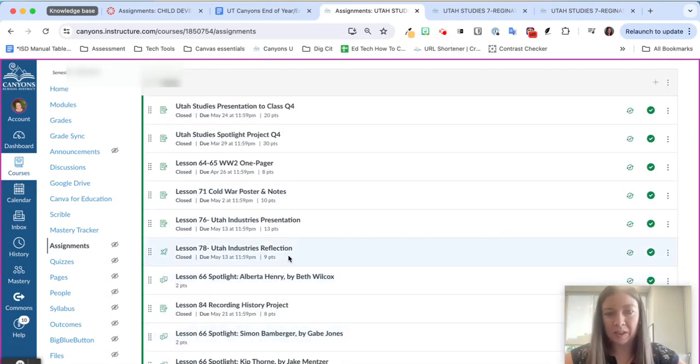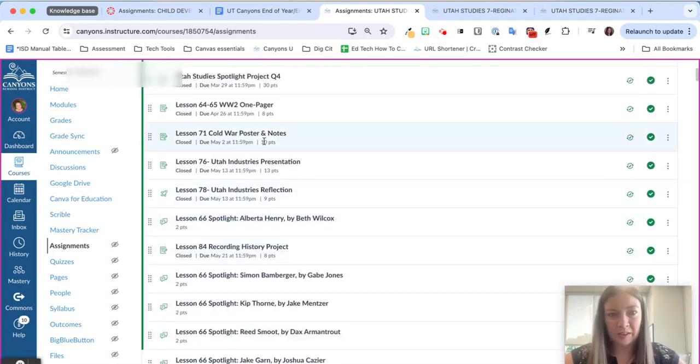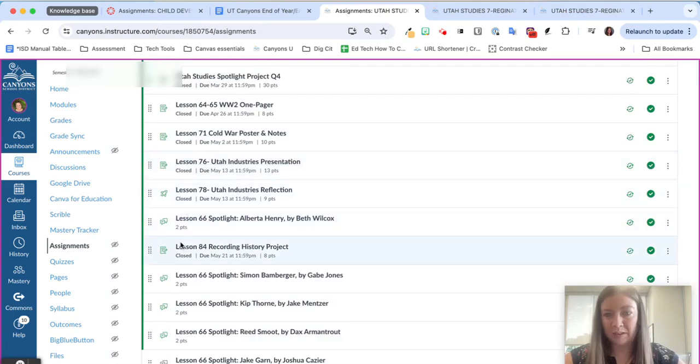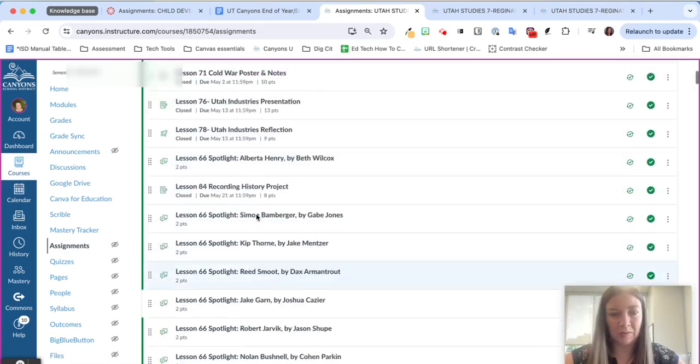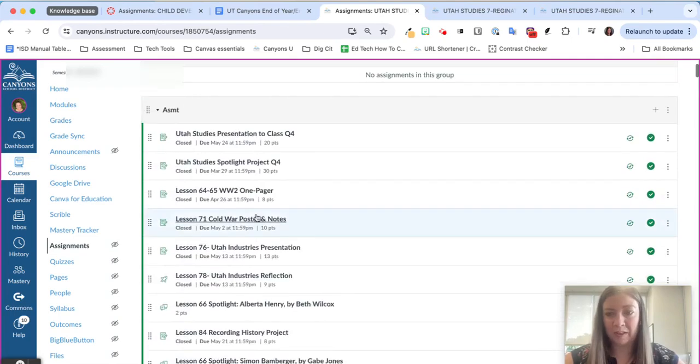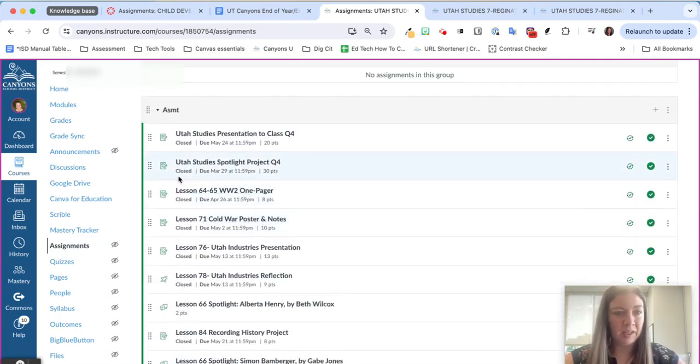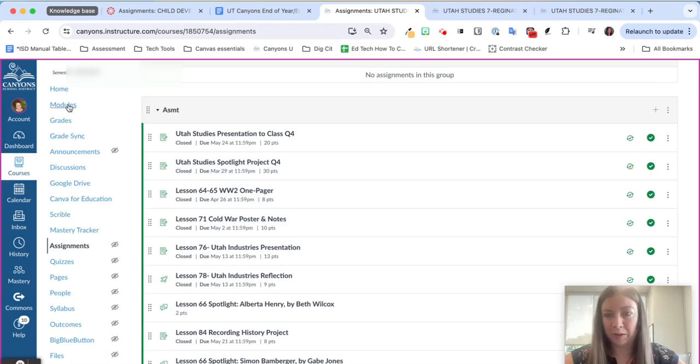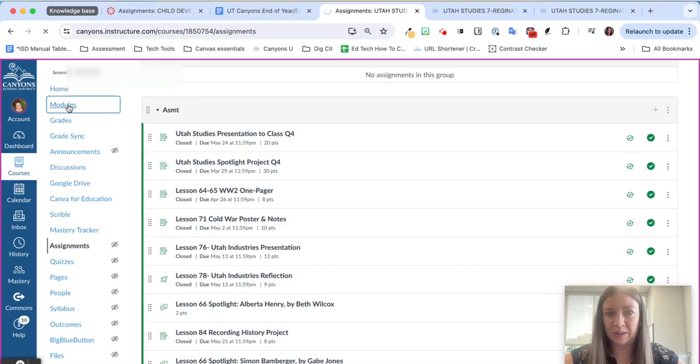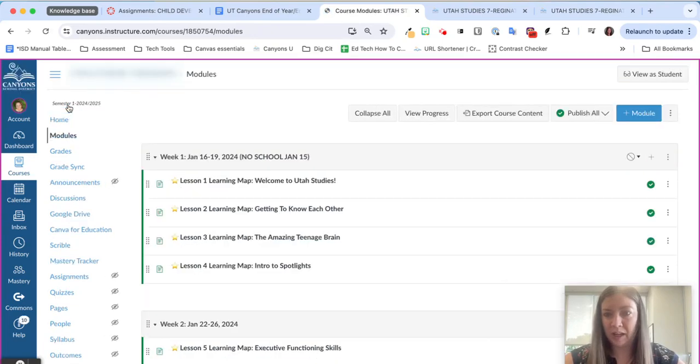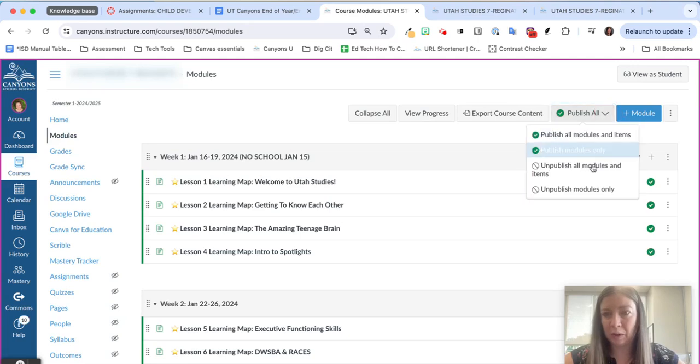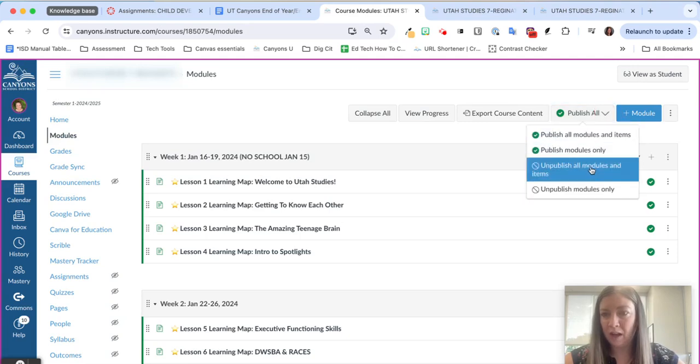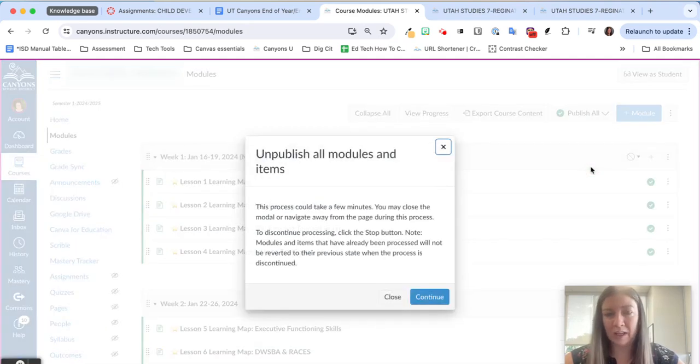All right so I've verified that I don't have any Mastery Connect assessments that were automatically copied over from my Canvas course copy and I'm going to go ahead and go to publish my course. Now if you are not ready for students to see any of this content, remember that Canvas has this new button where I can unpublish all modules and items